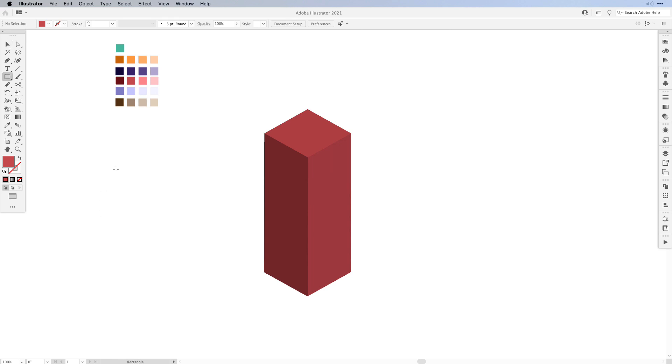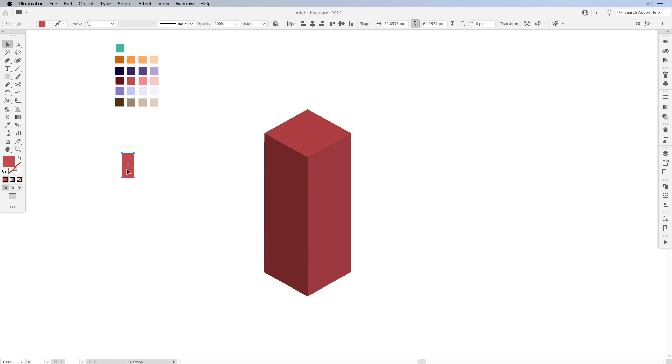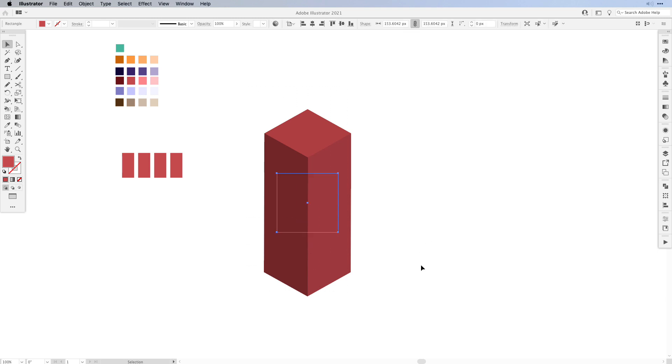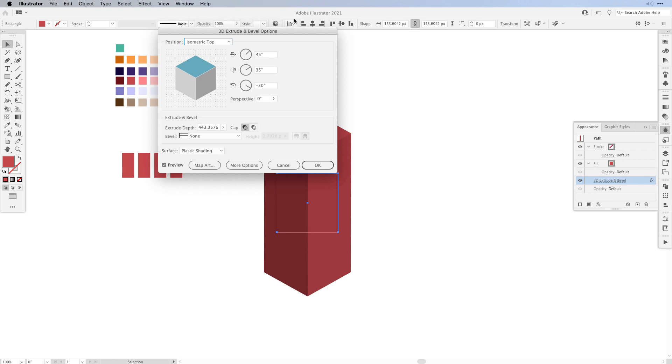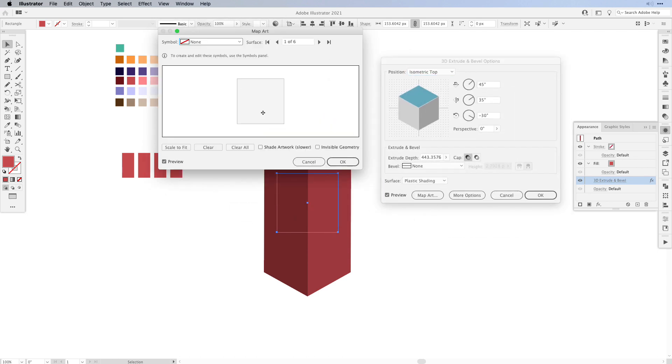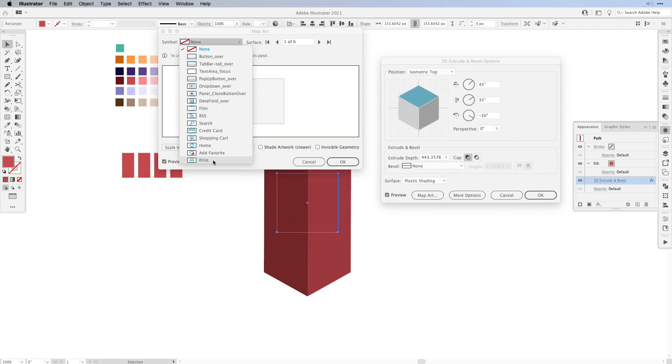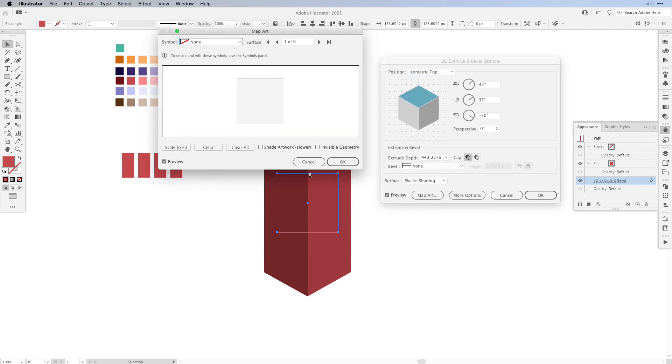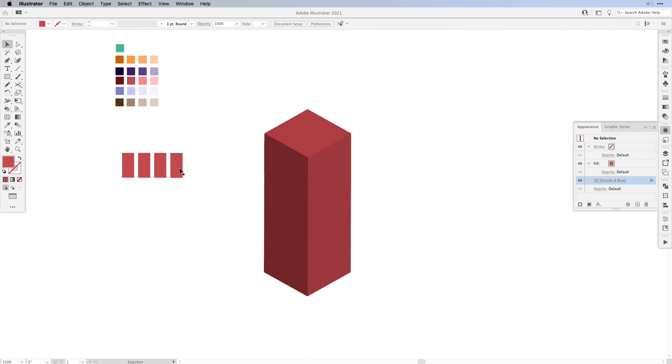Now we could go about it and just simply start creating our rectangles and then duplicating them. If we're working with the 3D tools we can open up the appearance panel, double click our effect, and add things as map art once you've created a symbol out of it. But that's quite tedious. Here is a quick tip on how to create all of your windows out of one single shape.